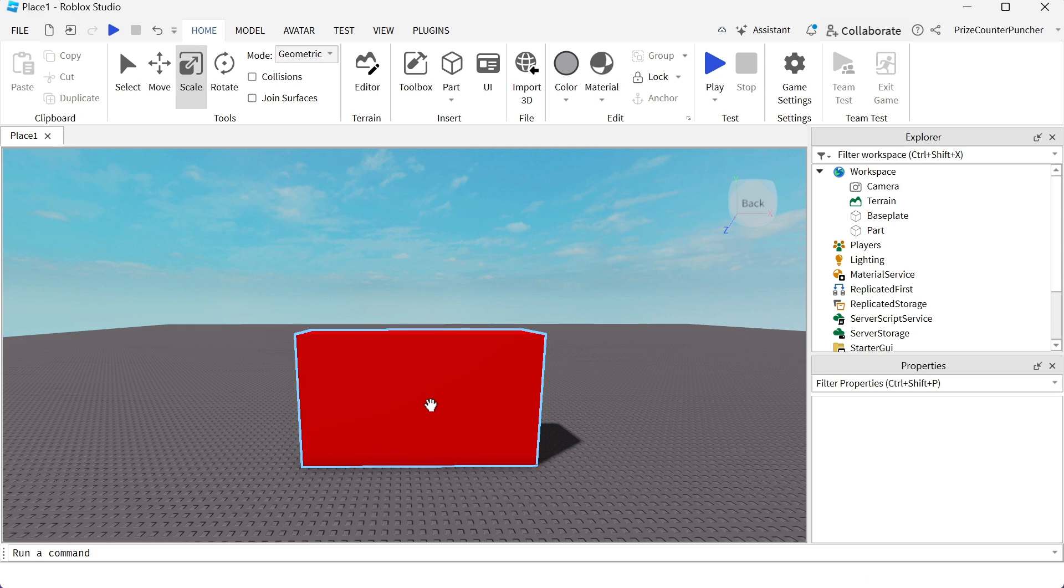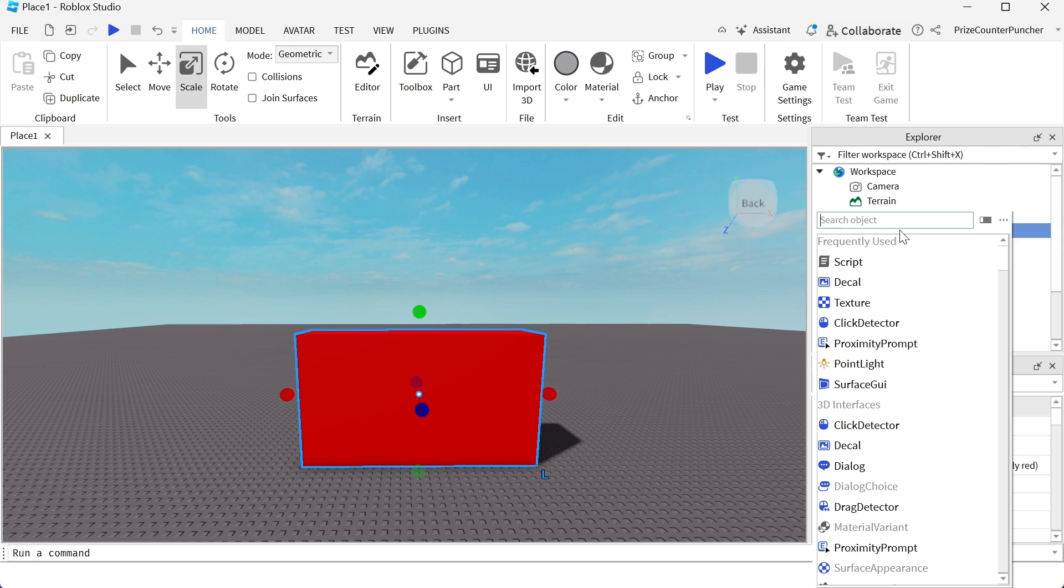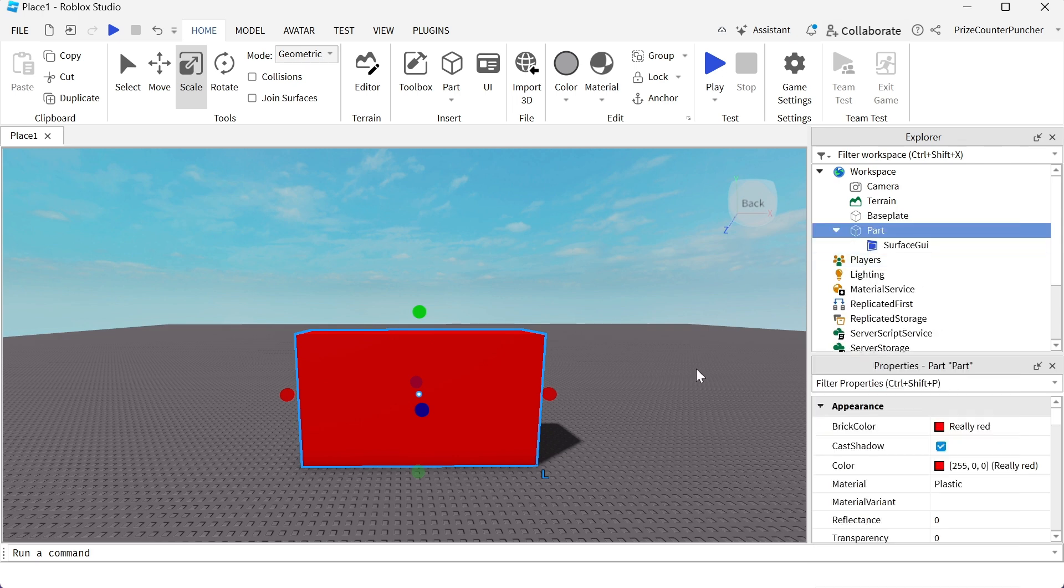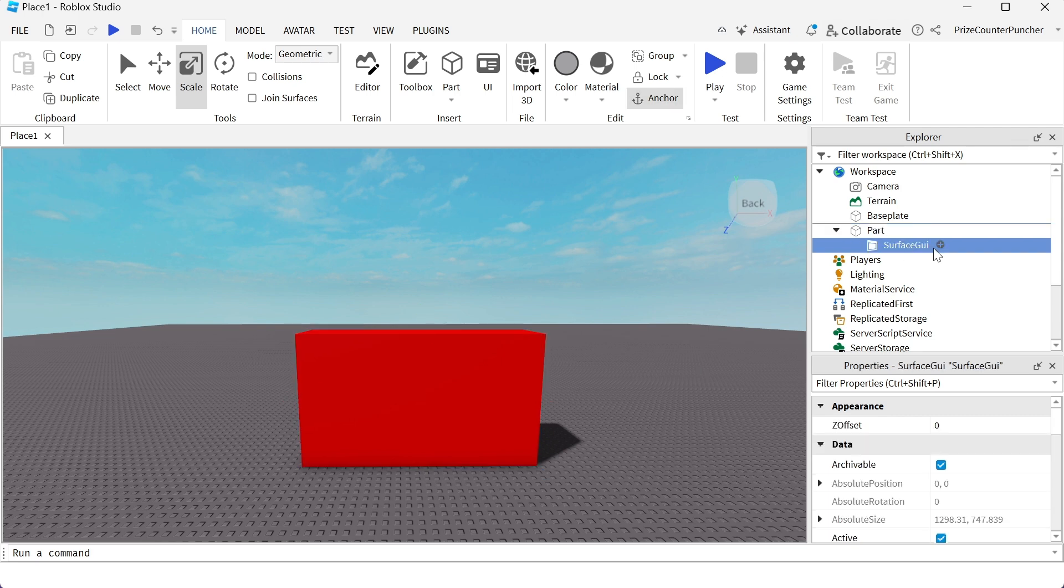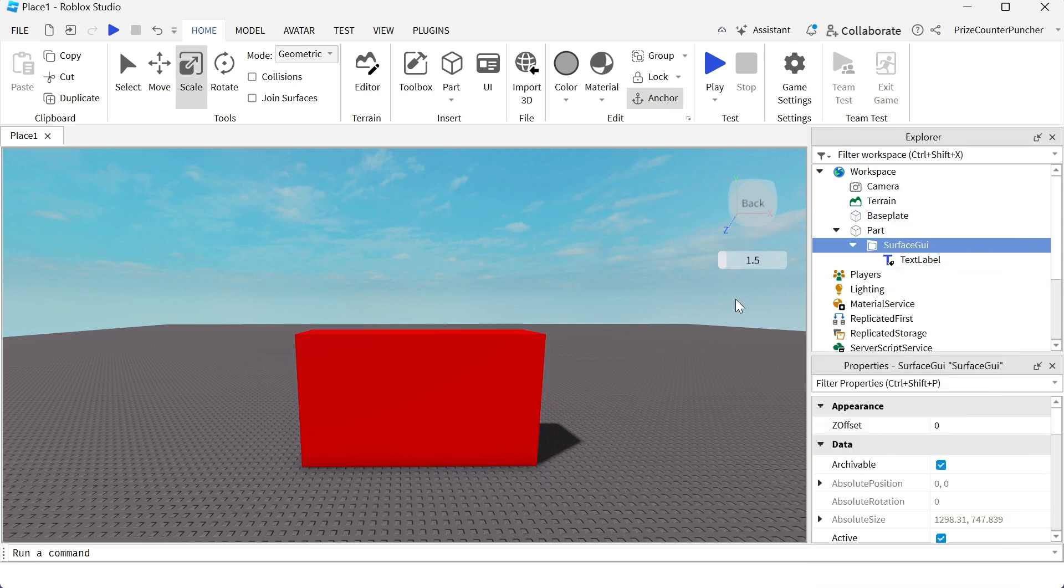So I'm gonna select my part, I'm gonna go to my part and I'm gonna add a surface GUI. Selecting the surface GUI, I'm gonna add a text label.